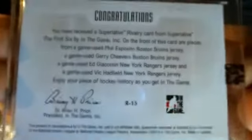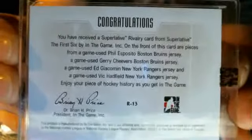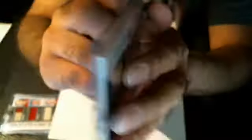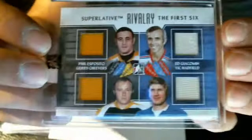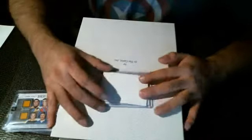Nope. Not a six-way. R13. Oh, nice. That's out of 19. Only 19 of those made.